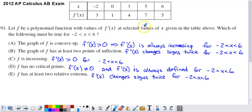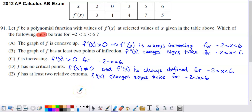We've got the selected values of f prime given in the table. The question asks which of the following must be true — keyword here is 'must.' Some of these could be true, but we're going to be able to develop some counterexamples that show they don't have to be true. Which of the following must be true on the interval from negative 2 to 6?